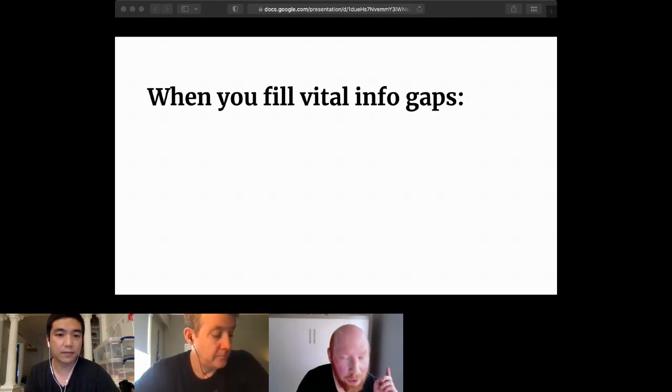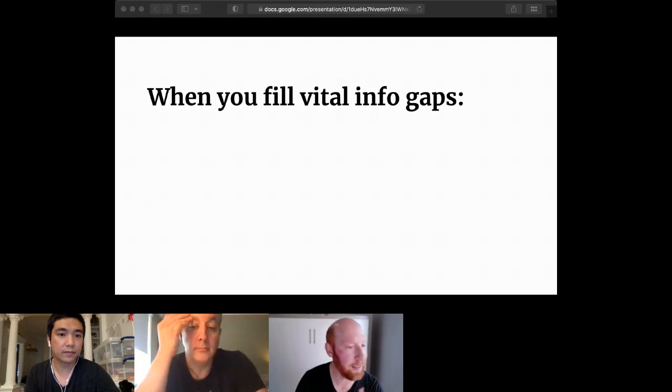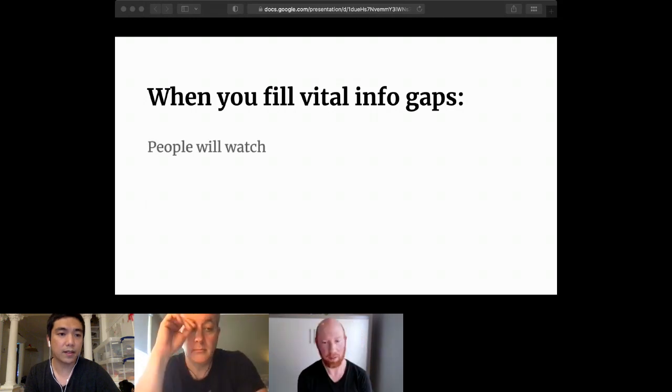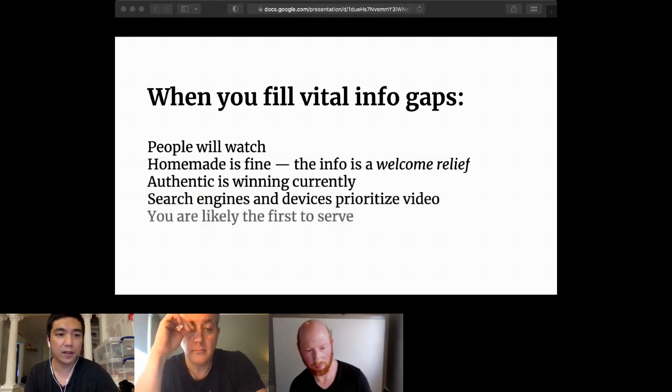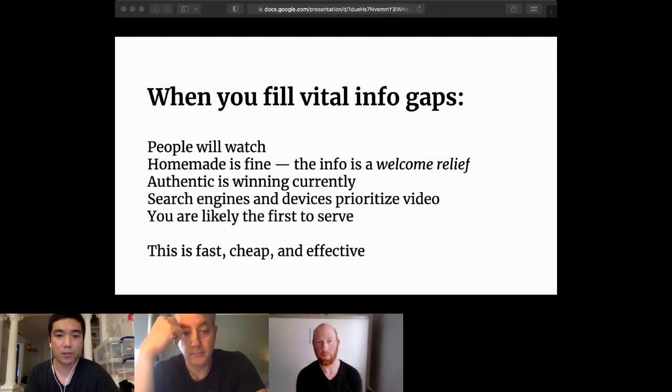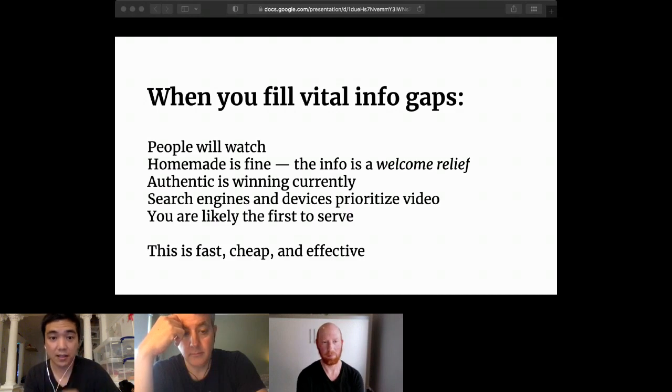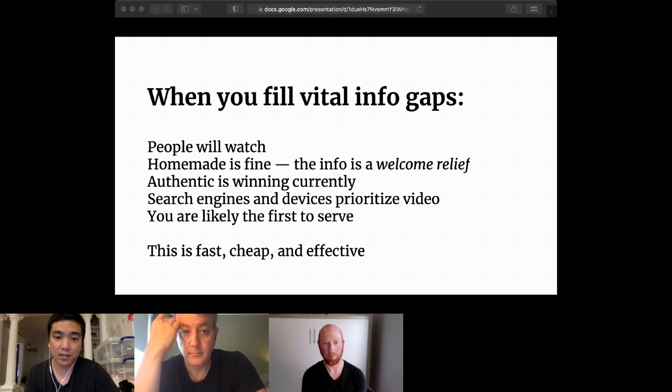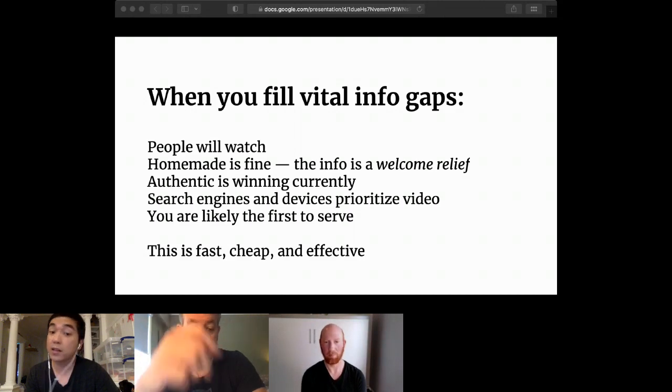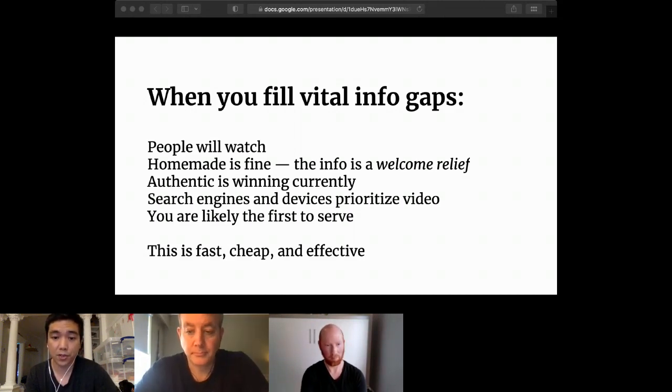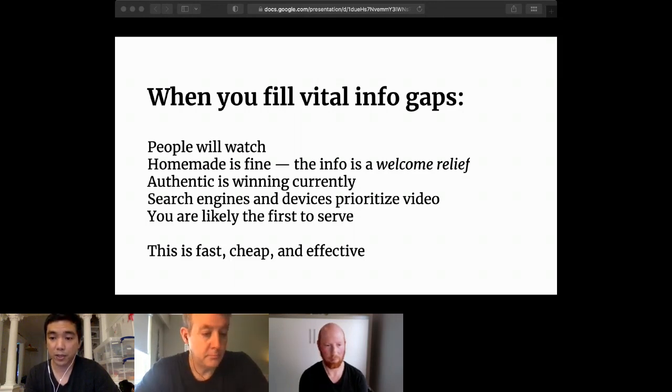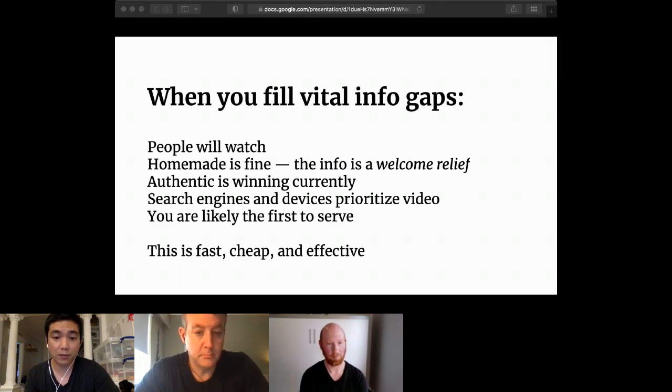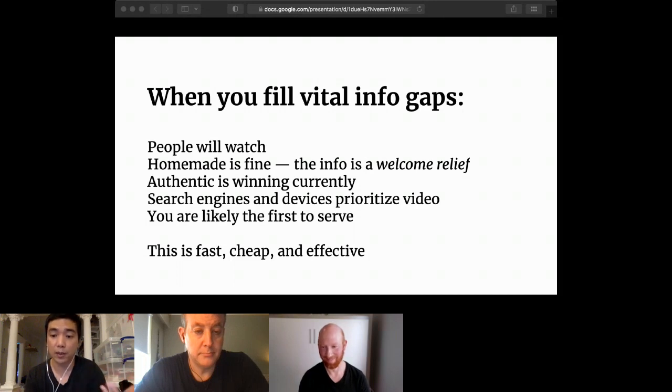David: 'I think I can do this pretty quick here. When you fill those vital informational gaps, people will watch it. I promise. Homemade is fine. It is a welcome relief. Authentic wins. Search engines and devices are prioritizing video. We have no choice. And you are likely the first one to show up and serve that particular need. You will not go viral. You will not suddenly become famous. But if you do this frequently over time, you will establish yourself as a voice and show up in the searches.'